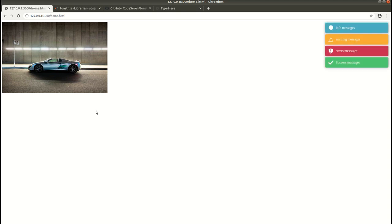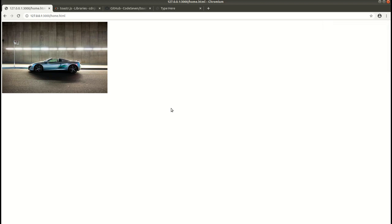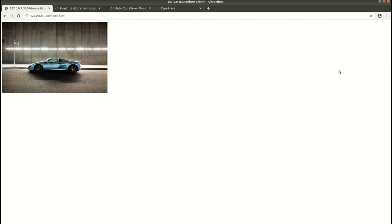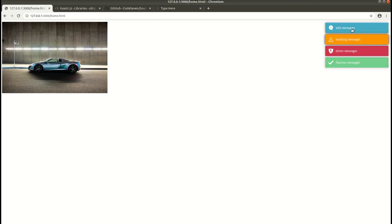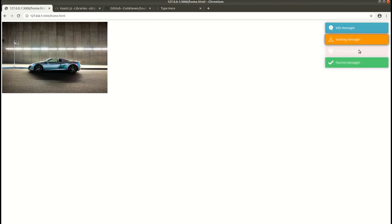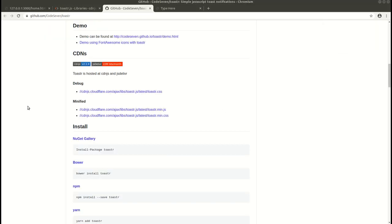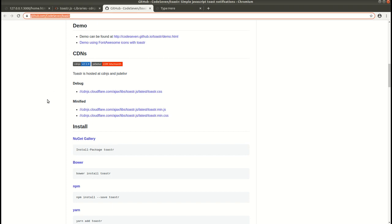Hey guys, welcome to my channel. Today in this video we are going to learn about a JavaScript library called toaster.js, which is used to create notifications. You can add these kinds of notifications on our websites in order to show info messages, warning messages, error messages, or success messages. So let's get started — this is the GitHub link for the toaster.js library.